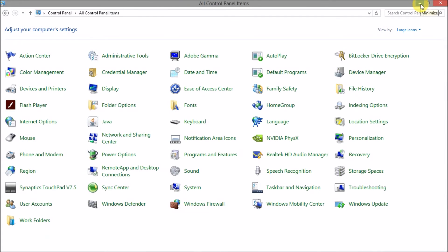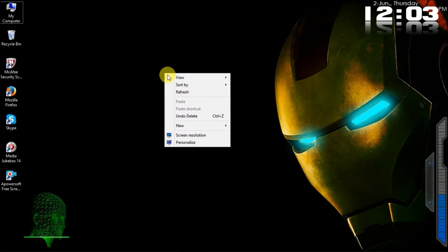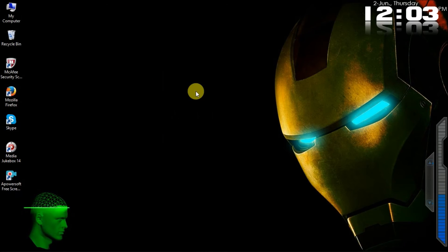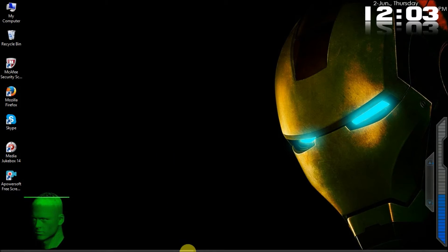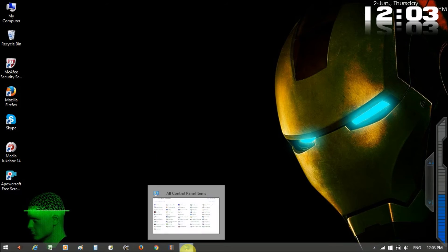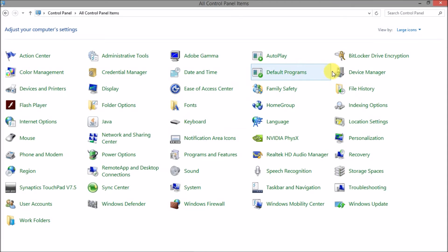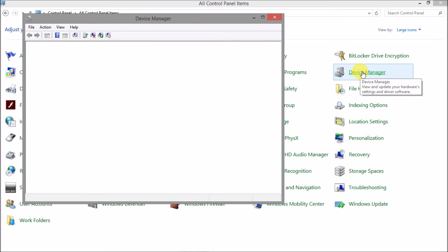After that, you need to adjust the screen. It is going to adjust the screen. If you want to click on the device menu, you can click on the device menu.